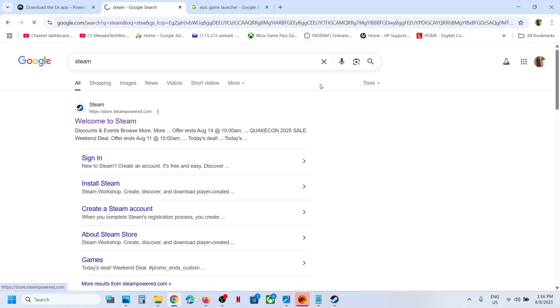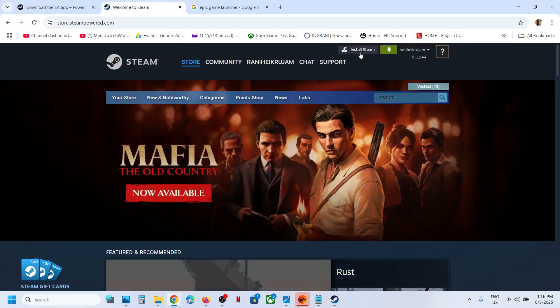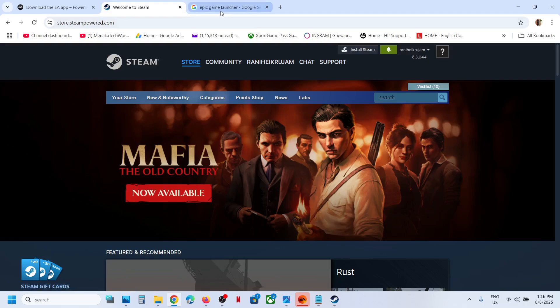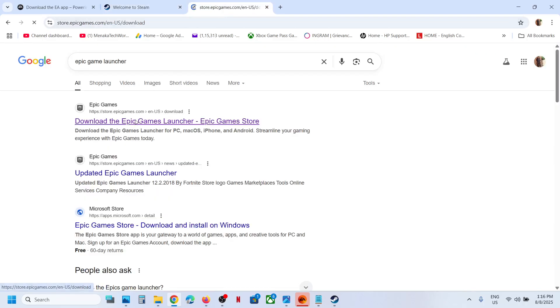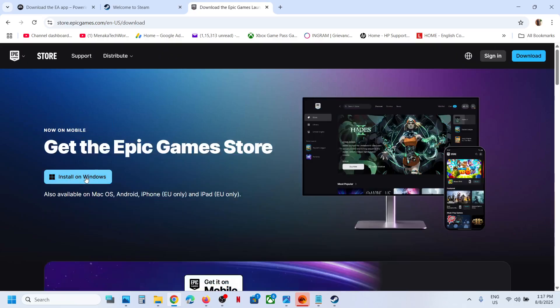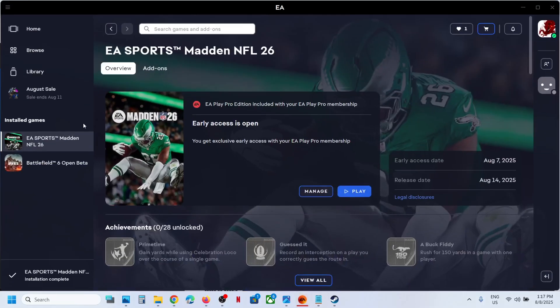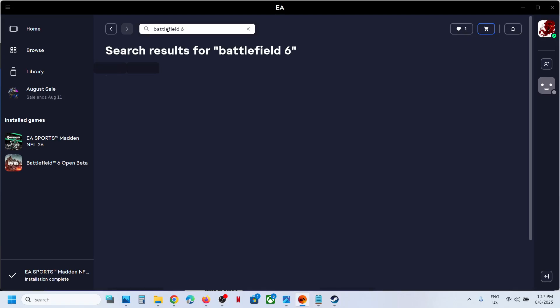At the top right you can see the install button. If you want the game on Epic Games, you can go to Epic Games and install the Epic Games launcher. On the EA app, you can go to the search option and type in Battlefield 6.